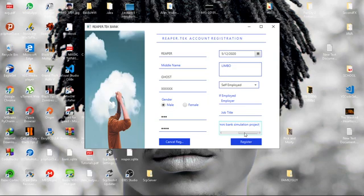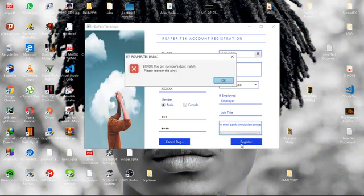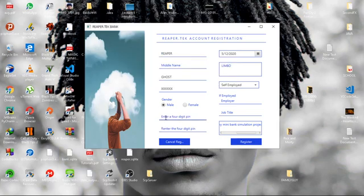I think that would do. Yeah, then hit register. Okay, I missed the pins right here.